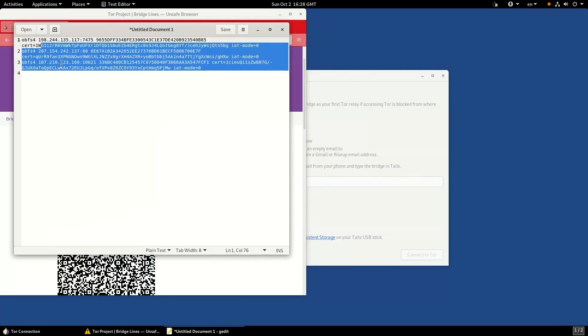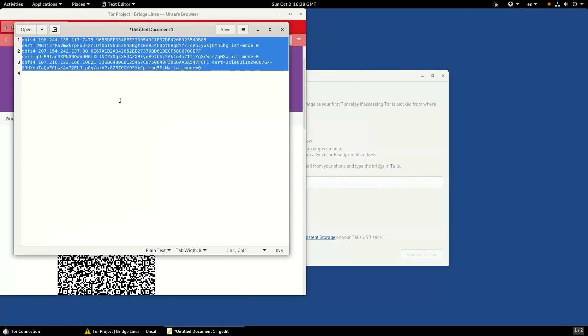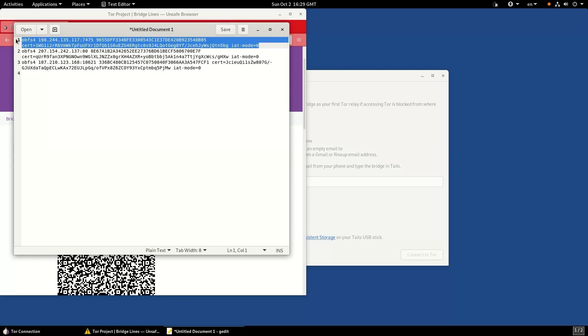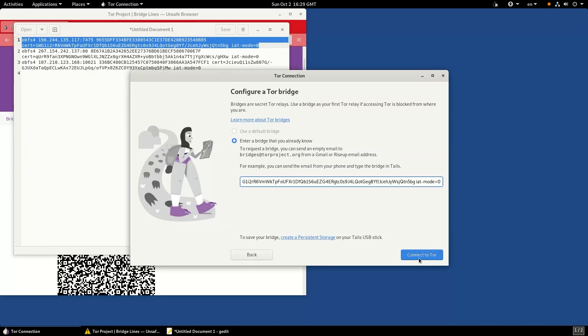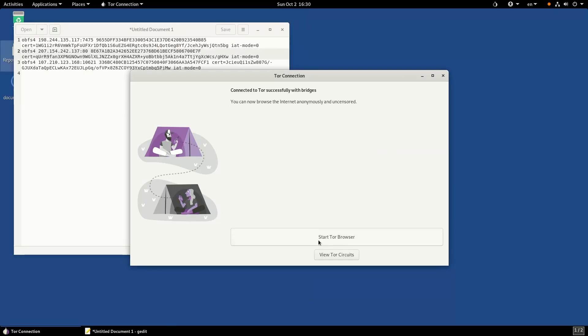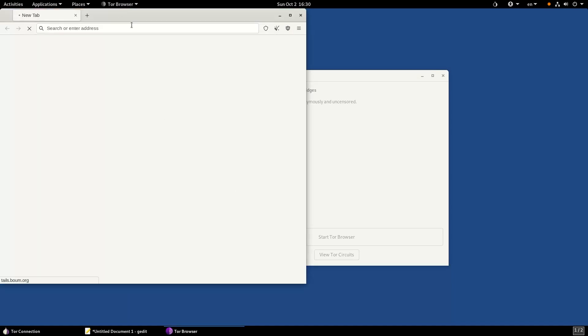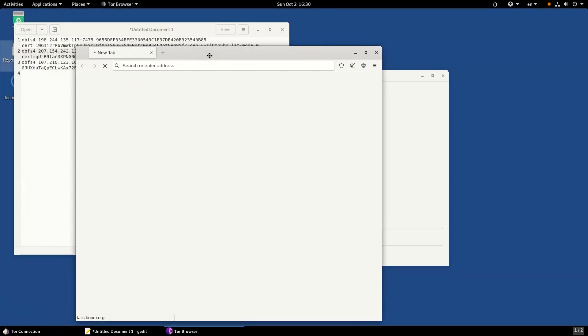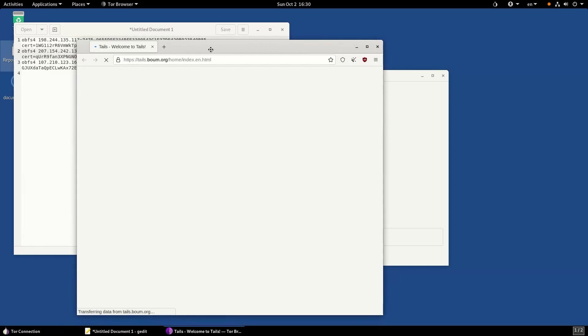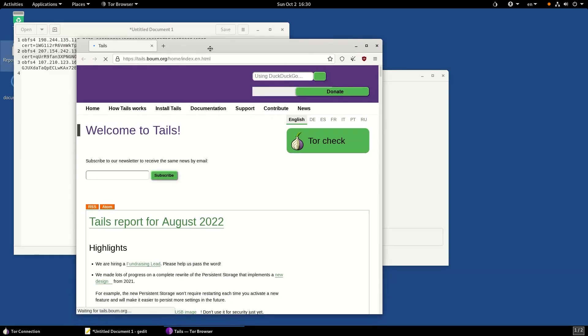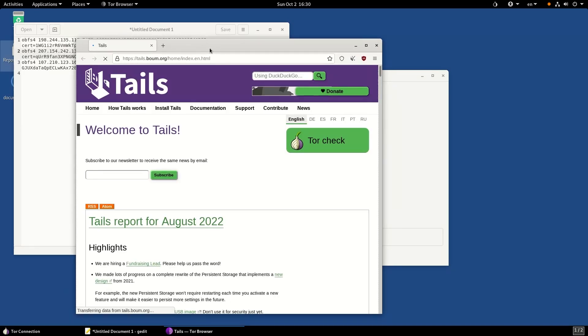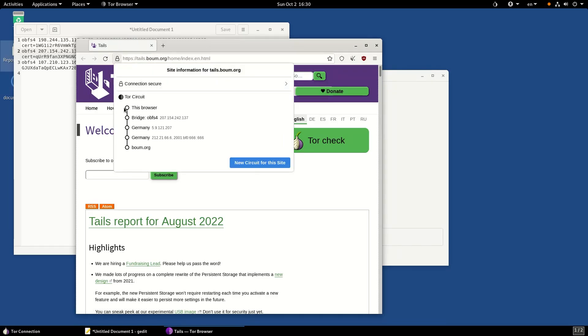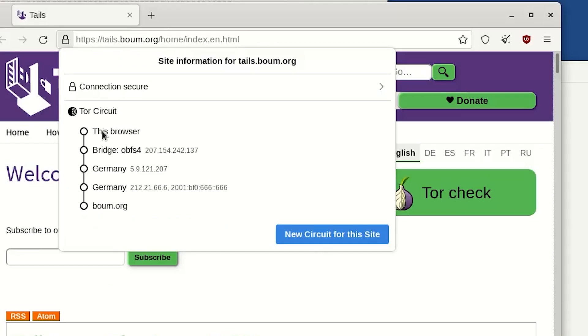Select one of the three bridges that were given to you and paste it in the respective text box. Click connect to Tor. Once you're connected, it says you're connected to Tor and opens up the Tor browser window. Everything you're sending from your Tails machine is passing through Tor, making you completely anonymous. You can see the Tor circuit for your session by clicking on the padlock icon. My browser is first connected to the Tor bridge, then connecting to the Tor network through three nodes.